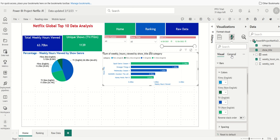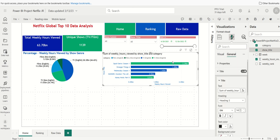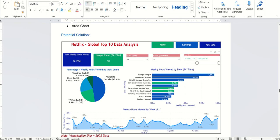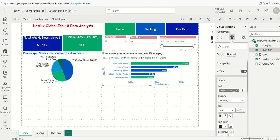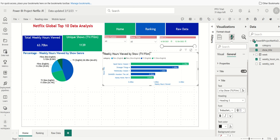Let's do a couple more things. Going to General > Title, I'll check our business requirements document and give this chart the title 'Weekly Hours Viewed by Show / TV Film.' We'll apply our font makeover, make it blue and bold — now we have a professional-looking title.